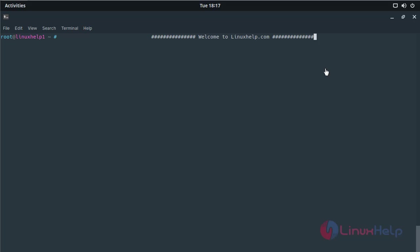Hello friends, welcome to linuxhelp.com. Now I am going to explain how to install Enpass application on Solus 3 OS.